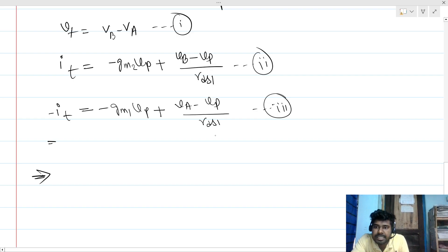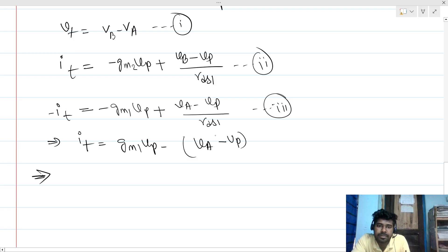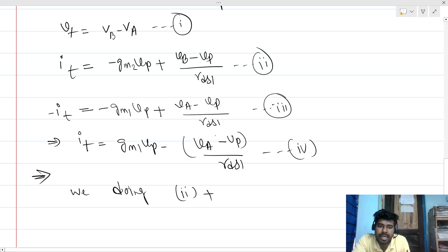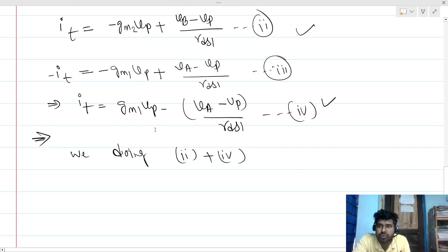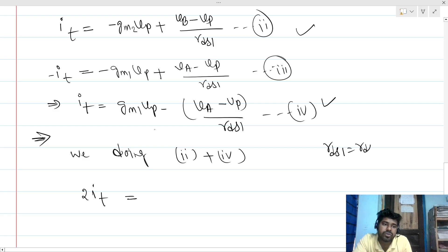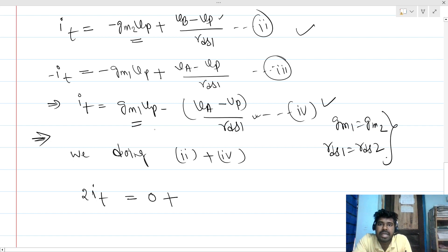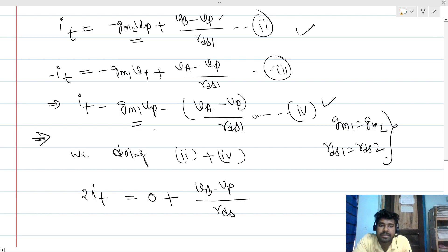Adding the two IT equations together: 2*IT equals the sum. Since RDS1 equals RDS2 and GM1 equals GM2 (as the MOSFETs are identical), the GM terms cancel each other. So adding the equations, the GM*VP terms cancel out.